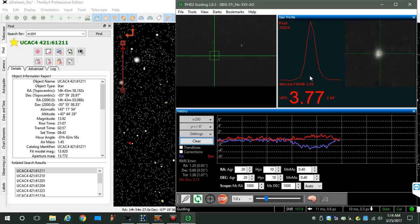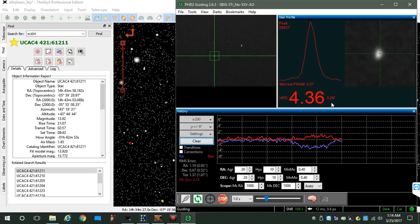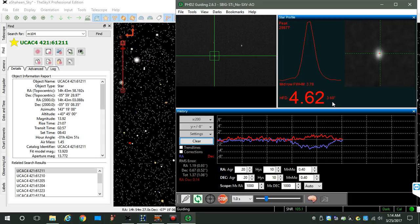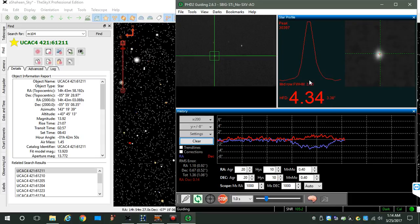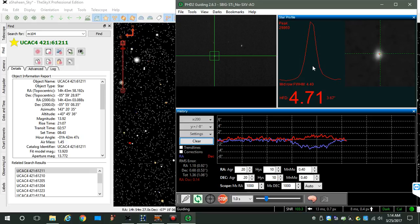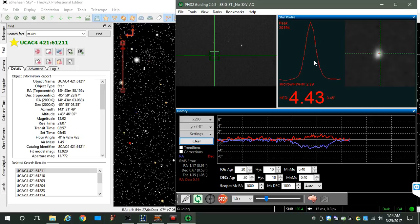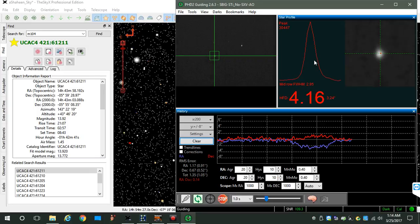The only reason we have the 3.6 arc seconds is the star's a little bit out of focus. But in looking at seeing conditions, the star profile is pretty stable. Okay, you can see the guide chart is back on track, reconverged.